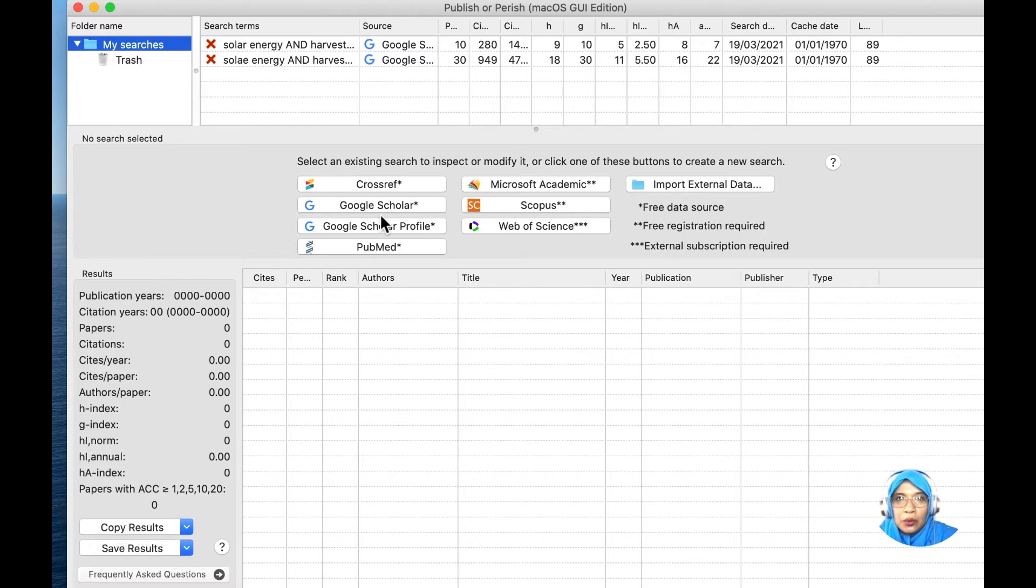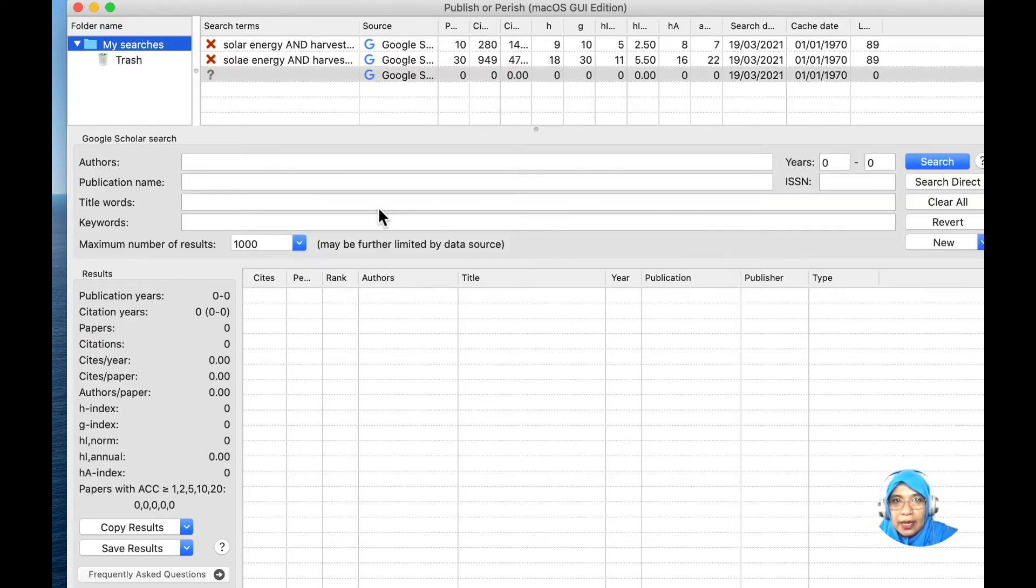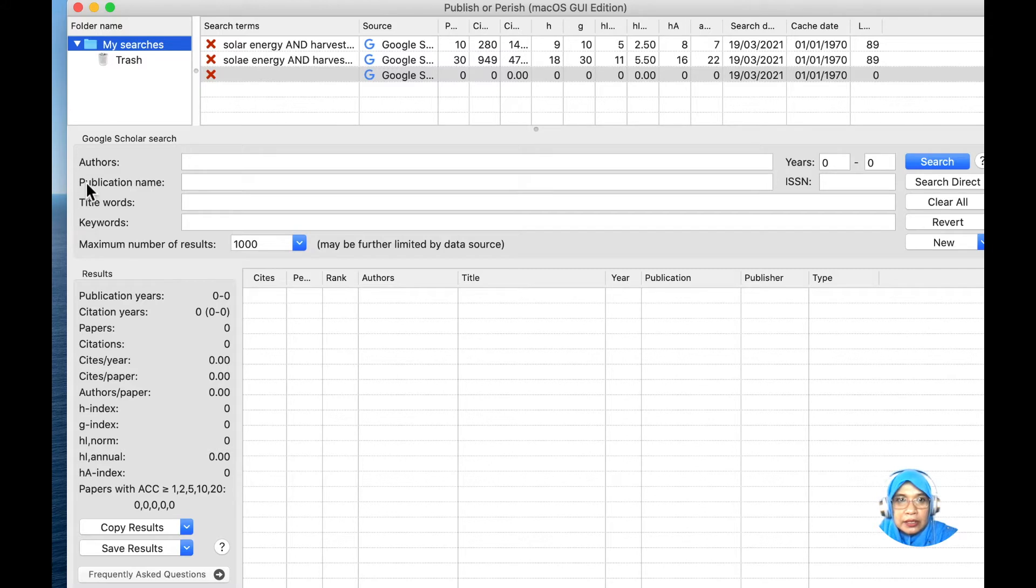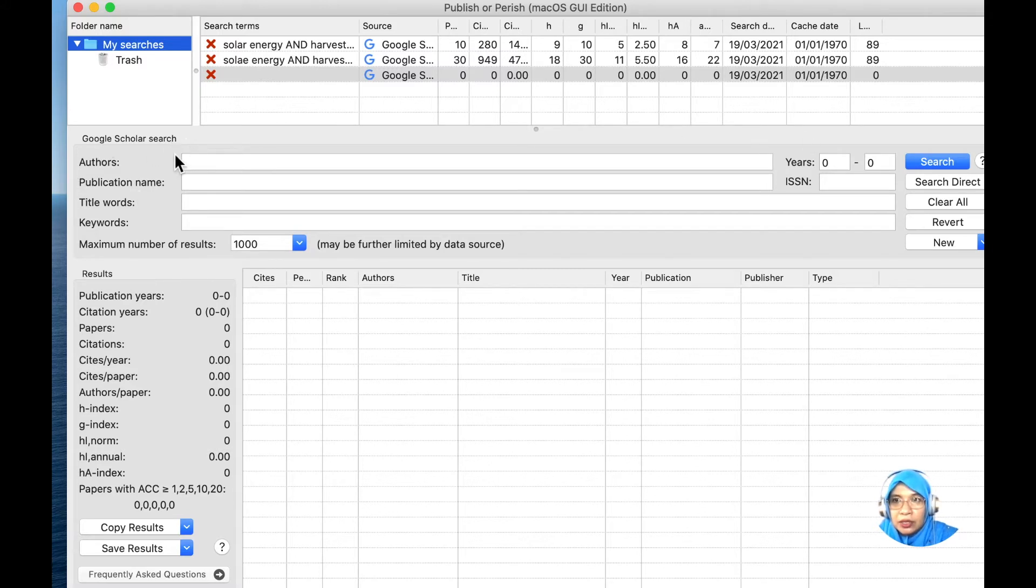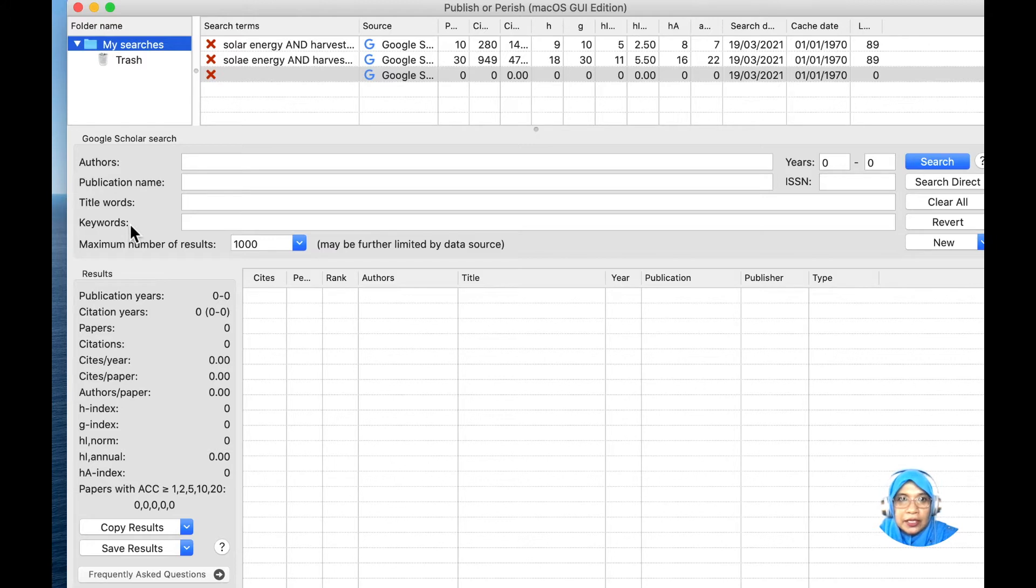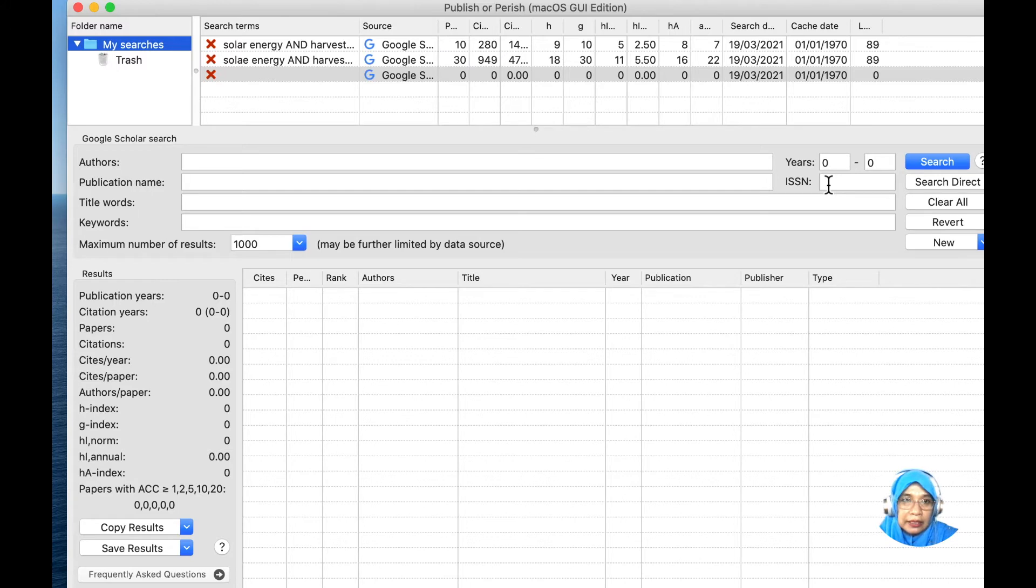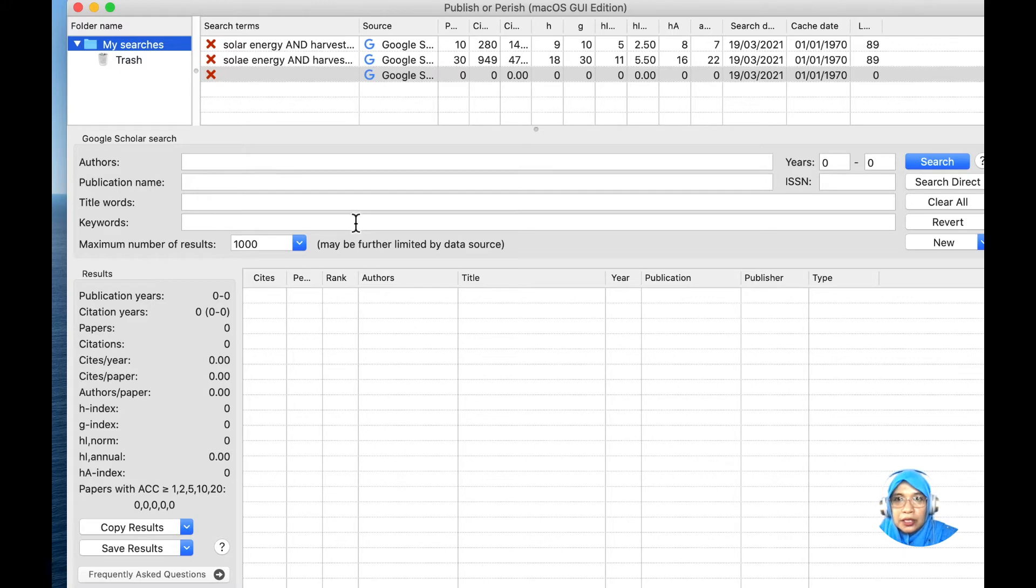I'm going to show how we are going to search using Google Scholar. Just click Google Scholar and it will bring us to this section. We have a Google Scholar search here. You can search using the author's name, publication name, title words, or keywords. We have years here, or if you know the ISSN numbers of the journal articles, you can straight away put it here.